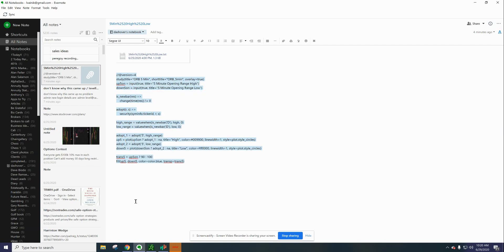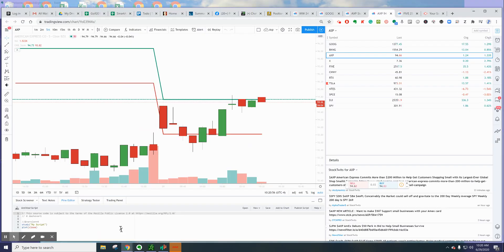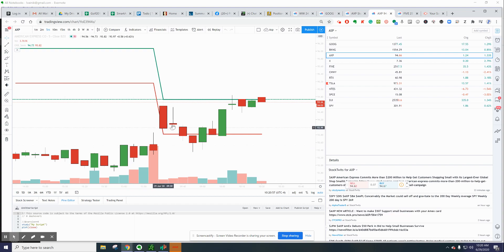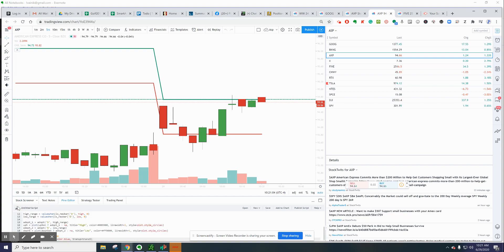You're going to head back to the chart and go to Pine Editor. Highlight everything in there and put the code in. You're going to save that as ORB—that's the opening range breakout.